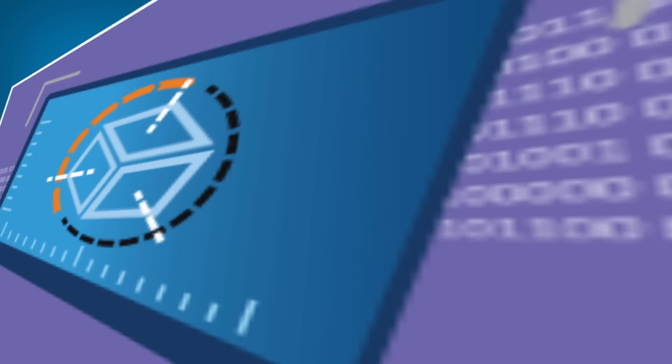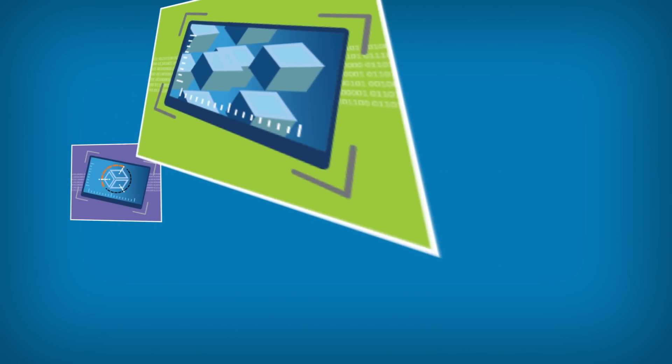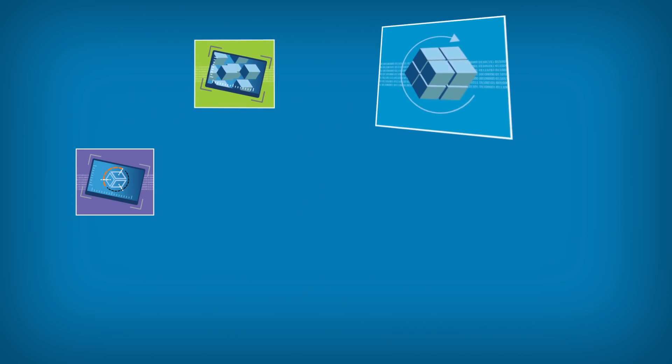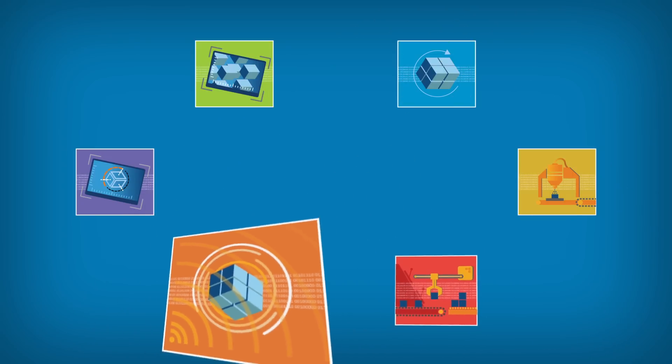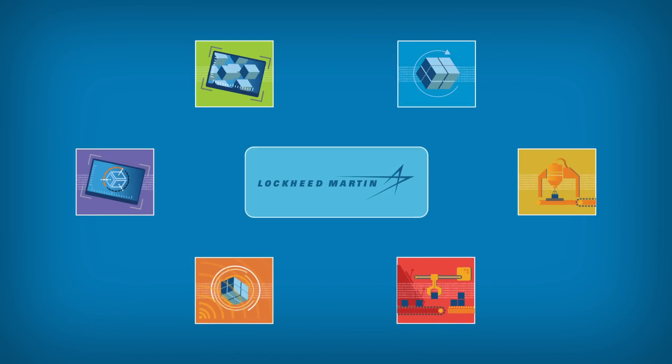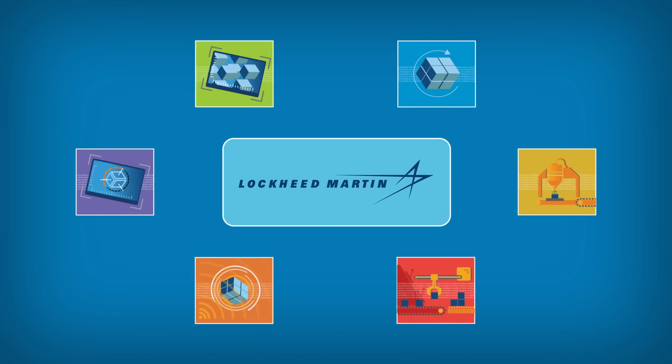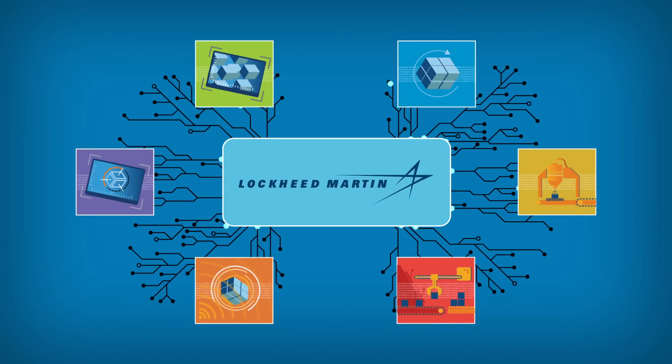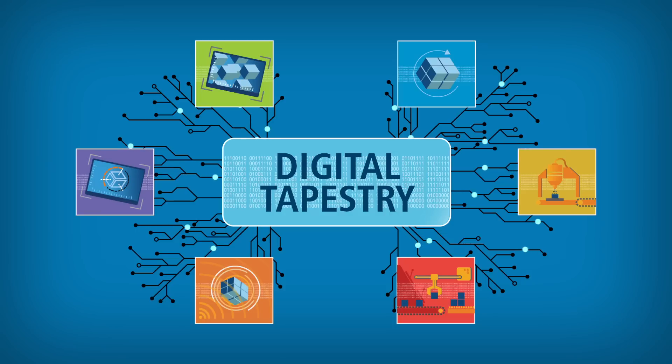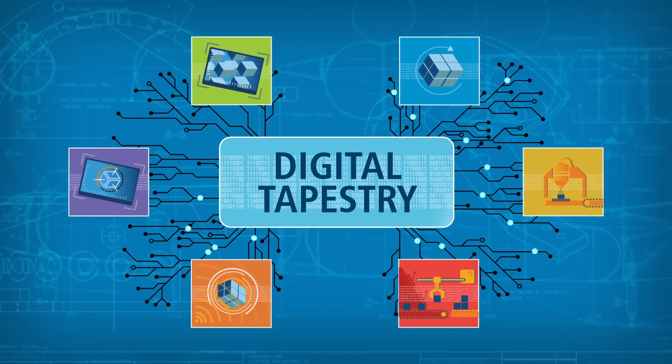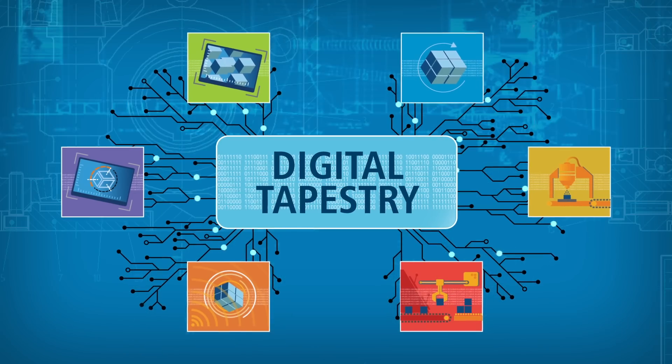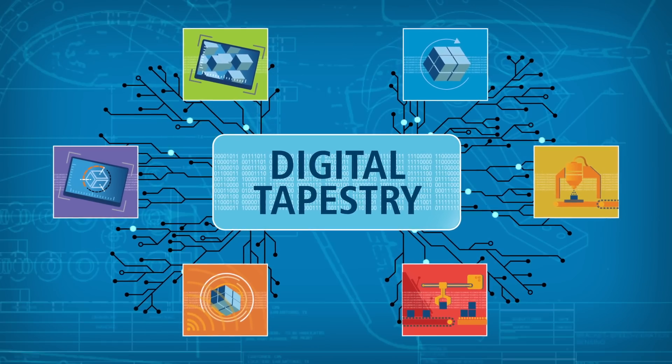But only if our data, like DNA, is part of a totally integrated system. That's what we're building at Lockheed Martin, where DNA threads come together, forming the digital tapestry. It's accelerating the pace at which designs become reality.